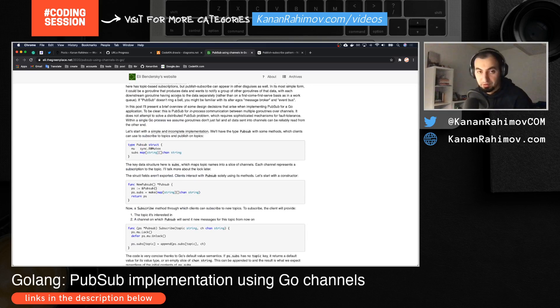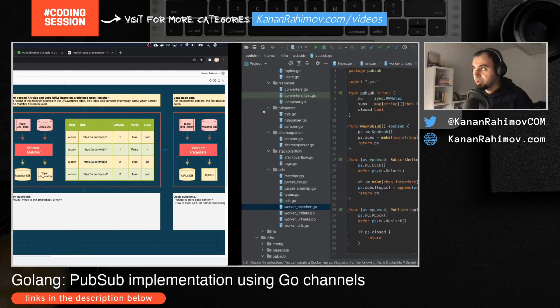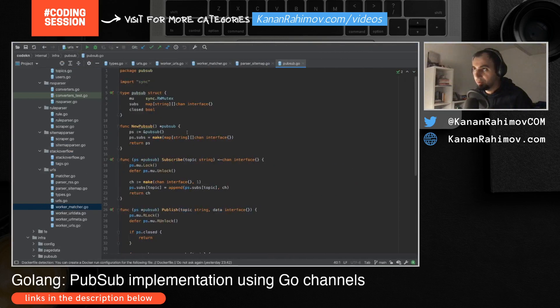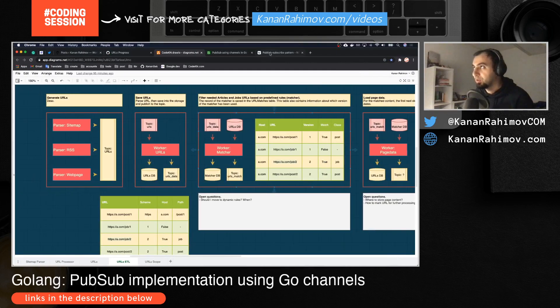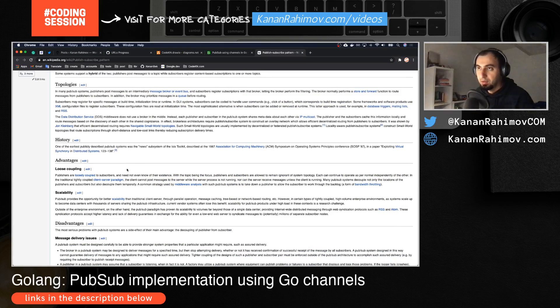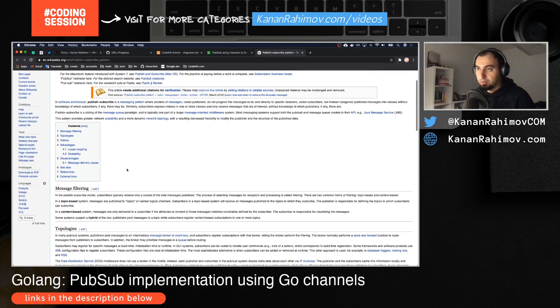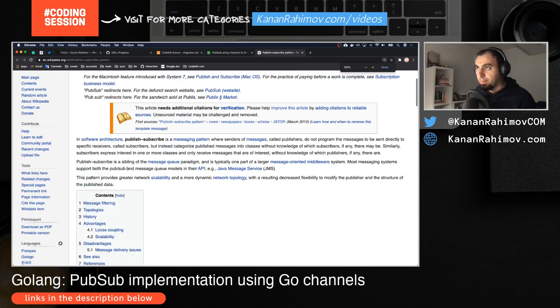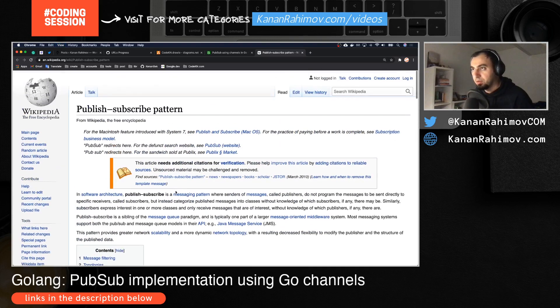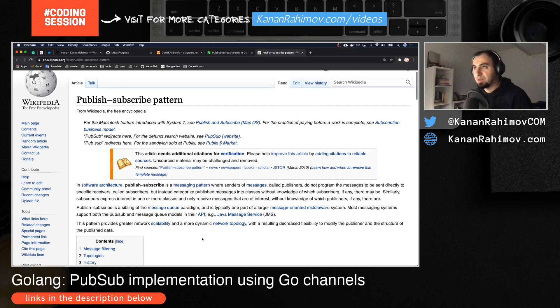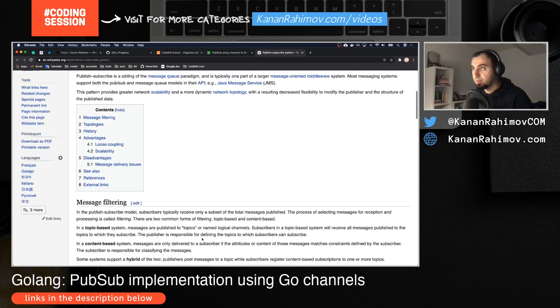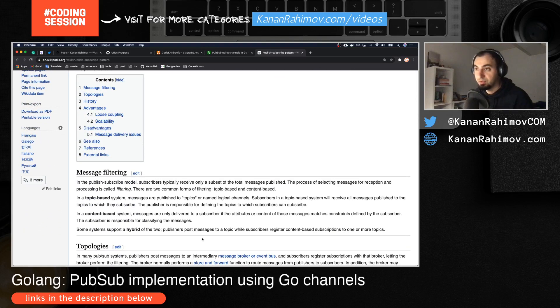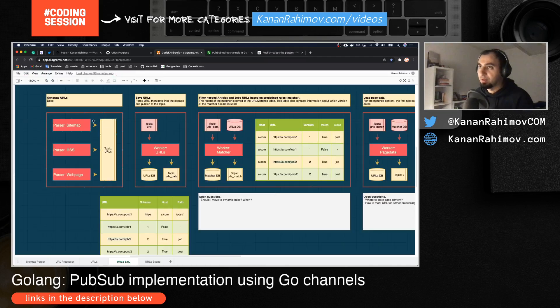Before we start checking the codebase, which is relatively very simple, I want to give a high level explanation of my use case. I will avoid theoretical details for PubSub or publish-subscribe. It's a messaging pattern you can read more on the Wikipedia page which I will also attach.